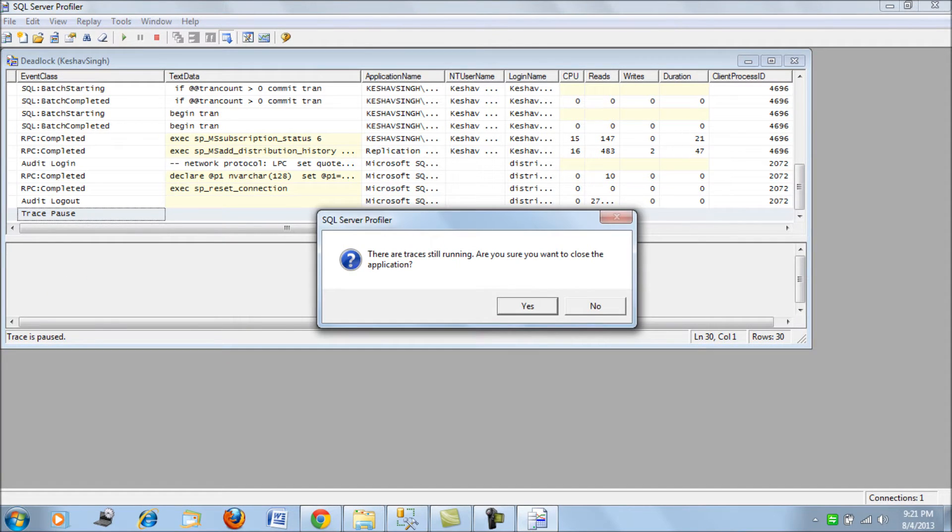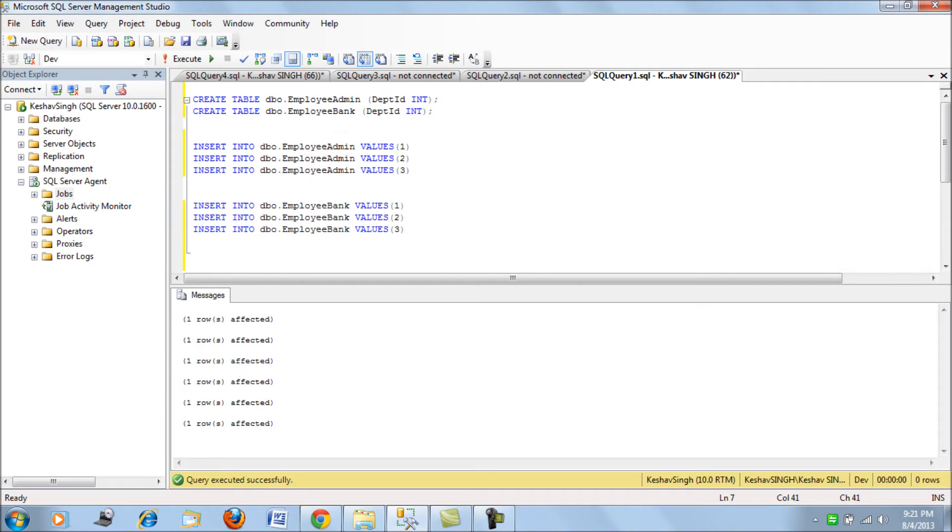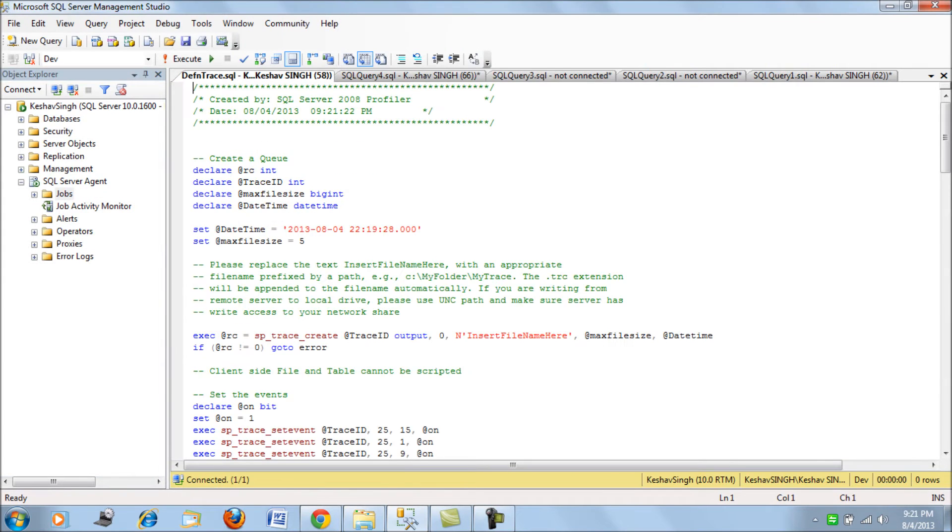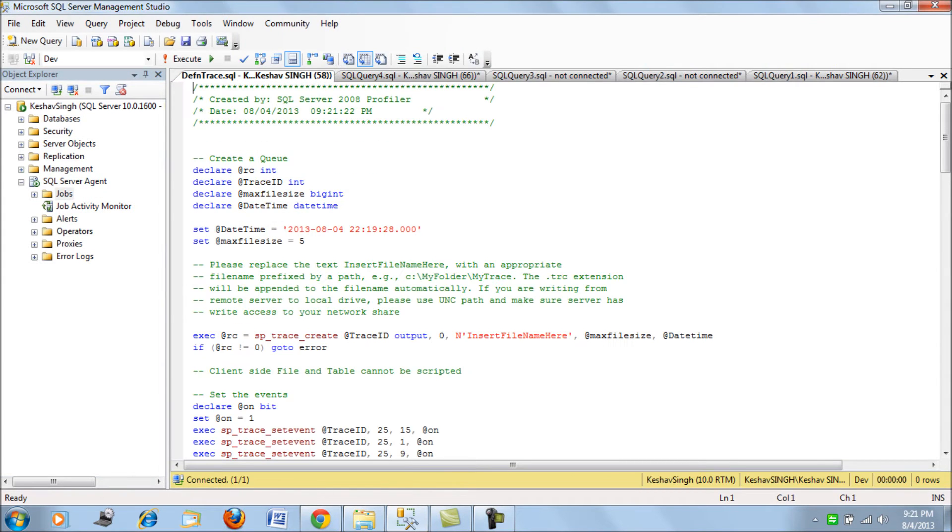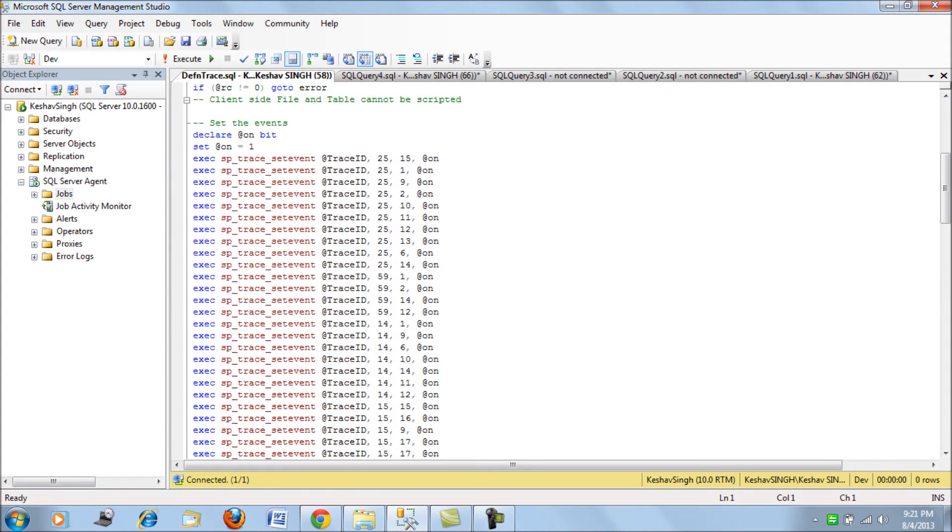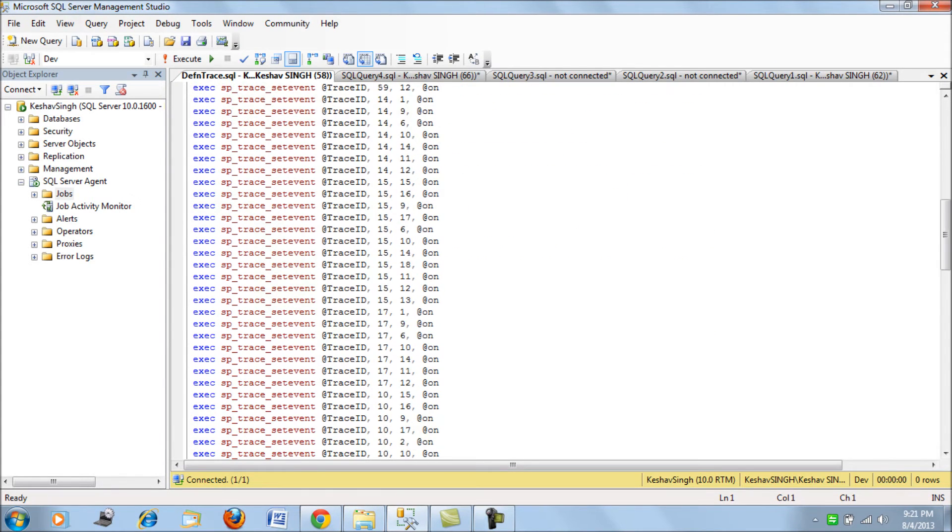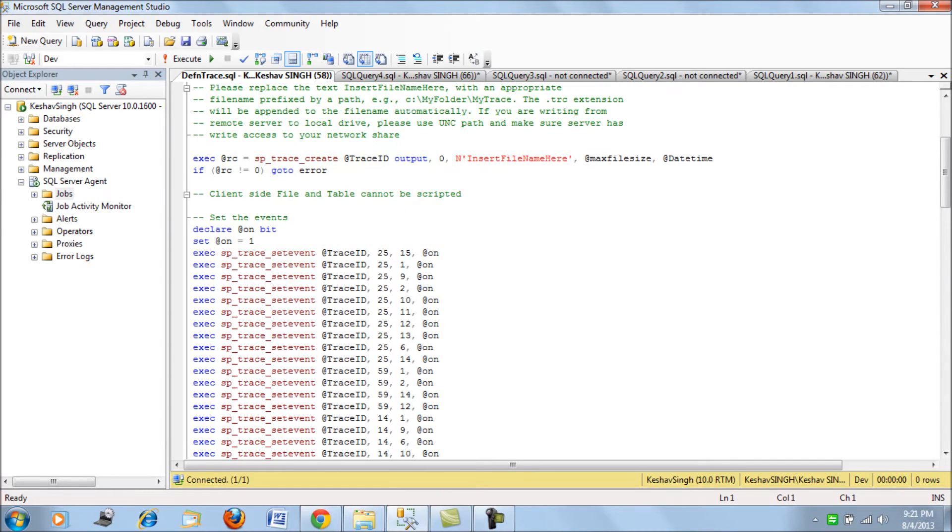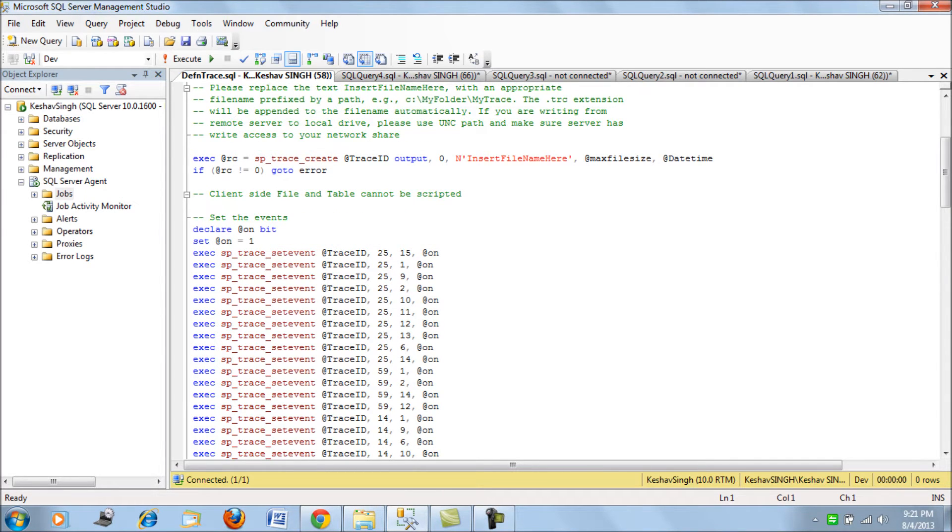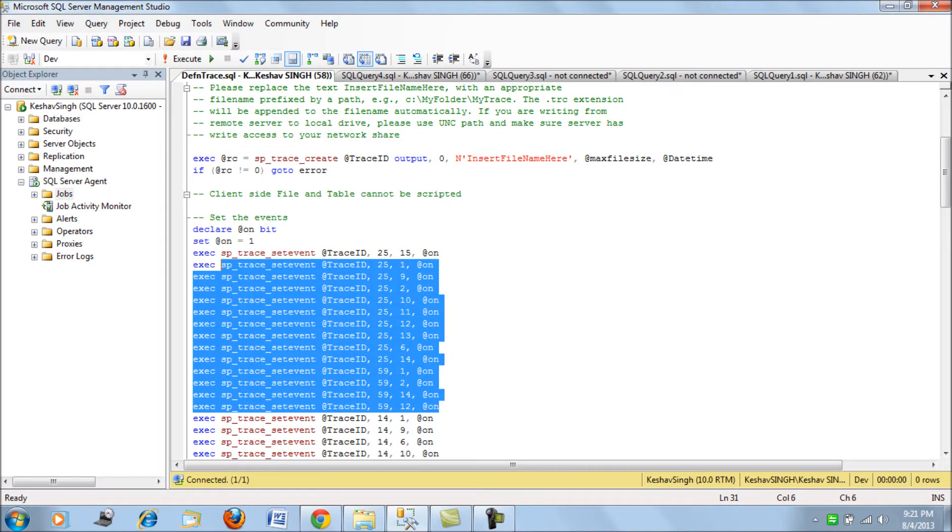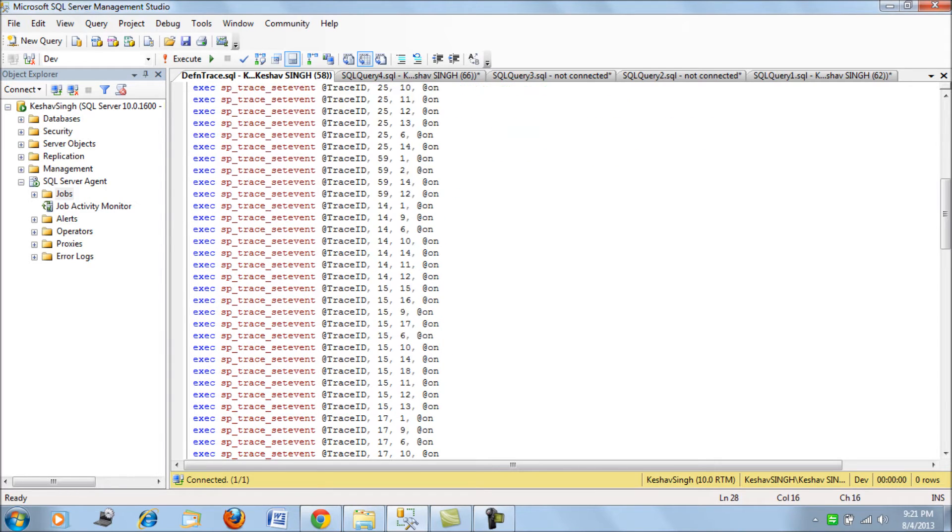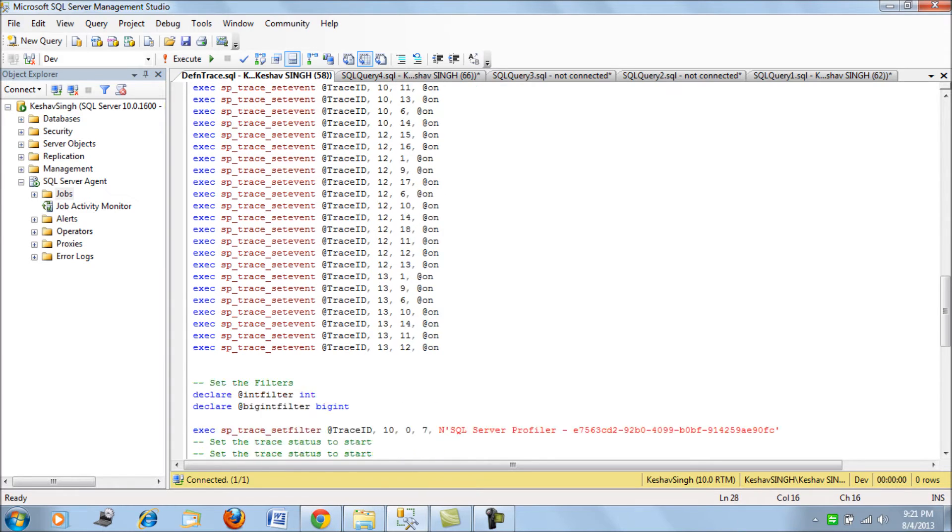Let's open the definition and take a look at it. This is the definition that we have created for the trace. If you look, you have the event IDs - event ID 59 and 25 here point to the traces for deadlocks.